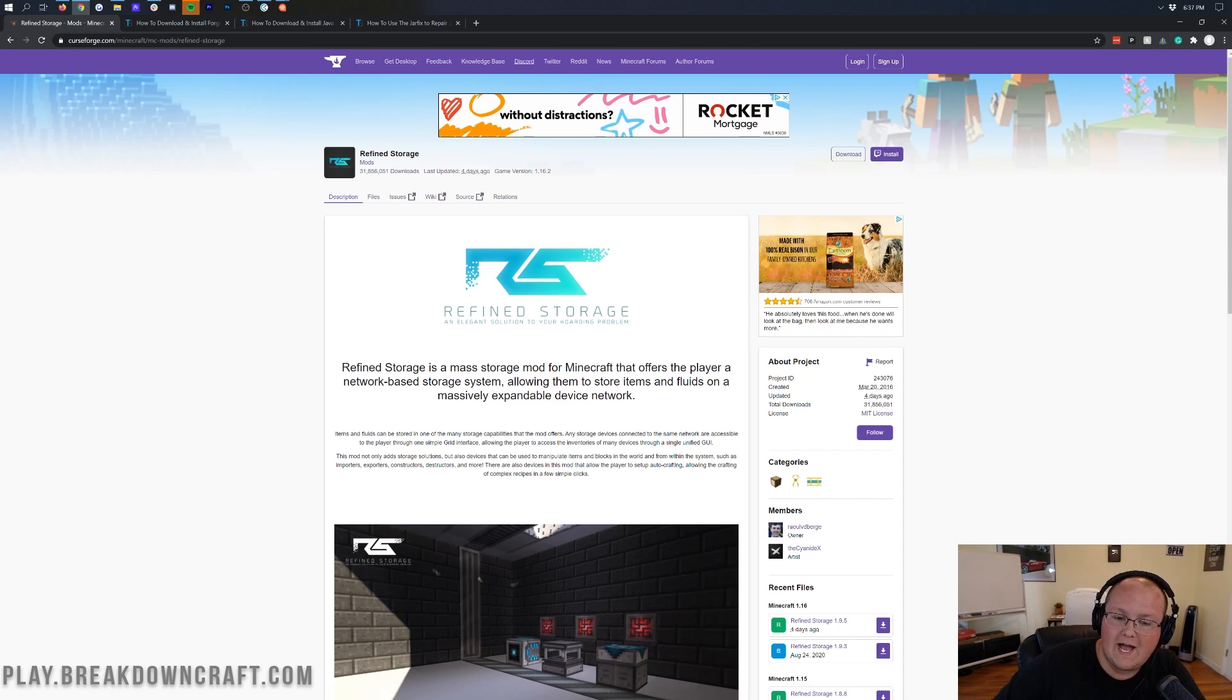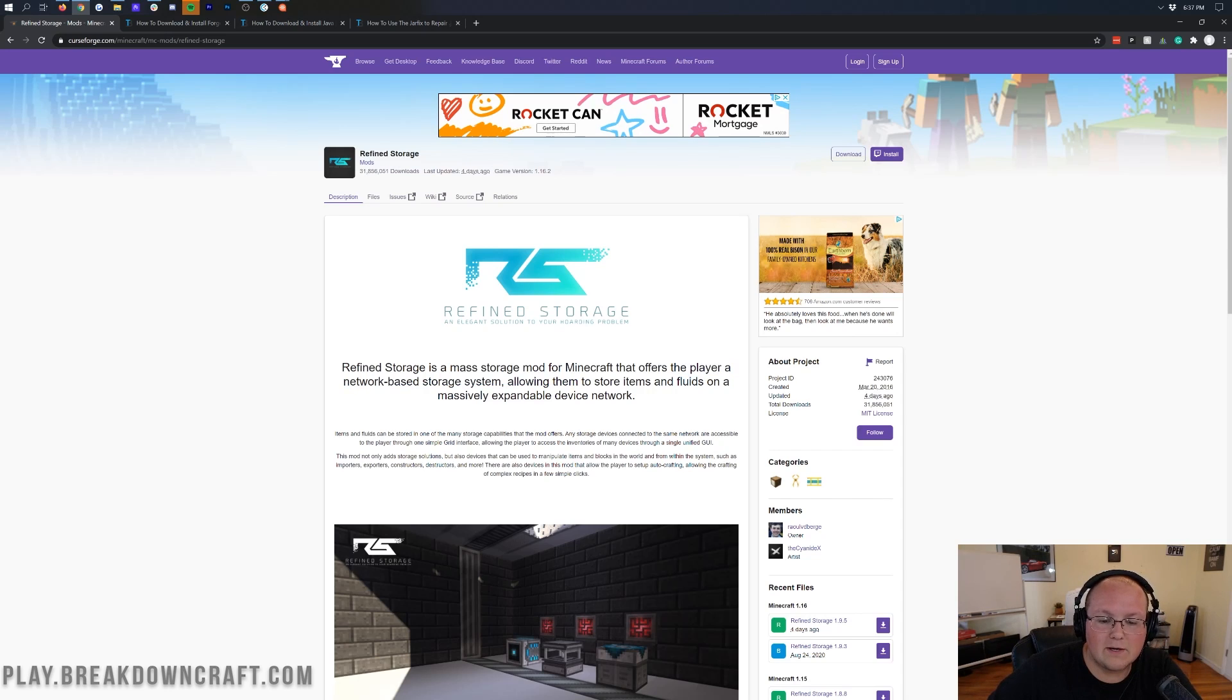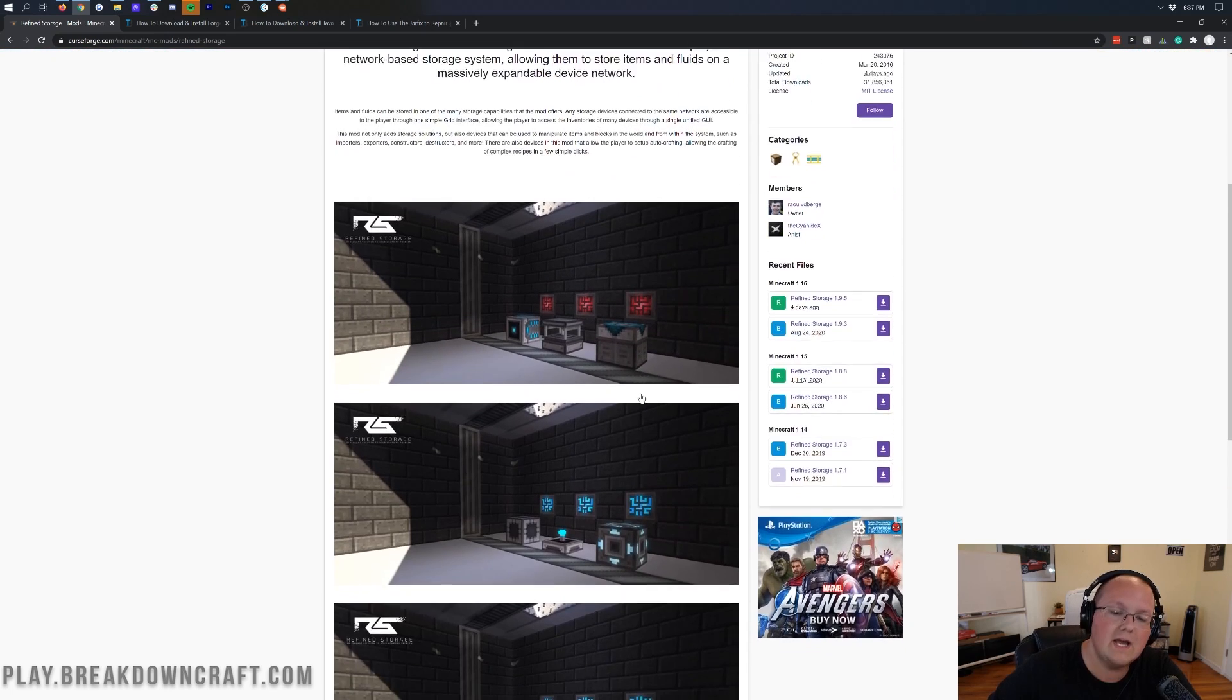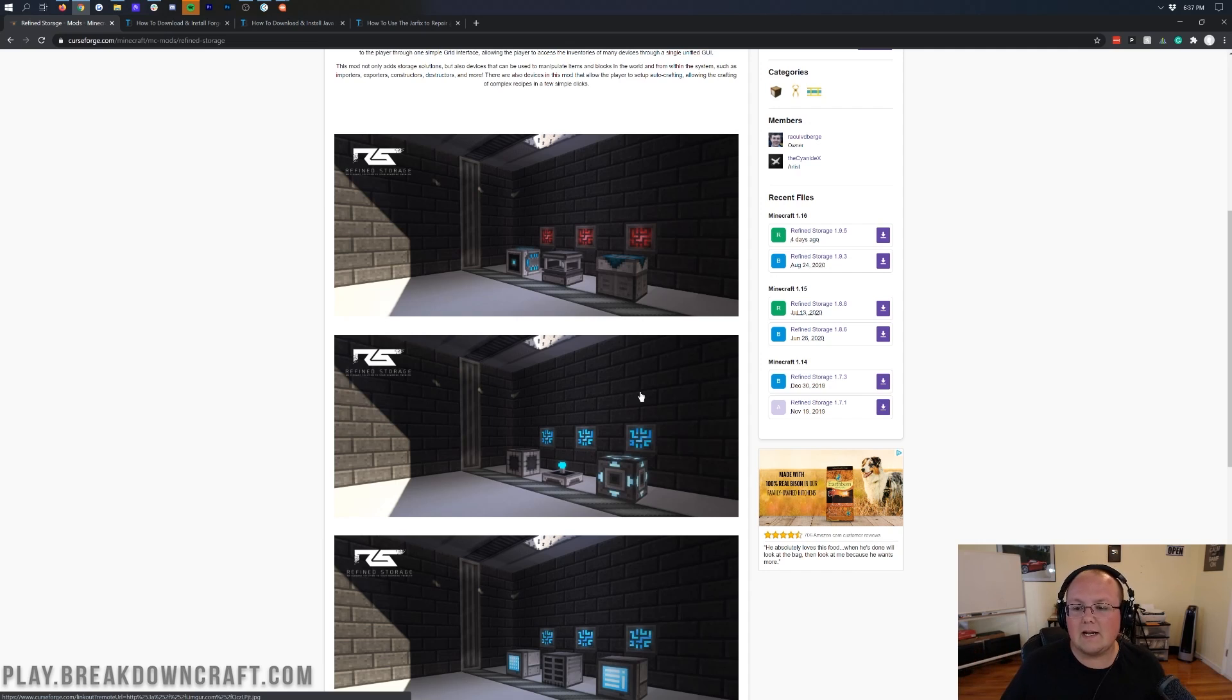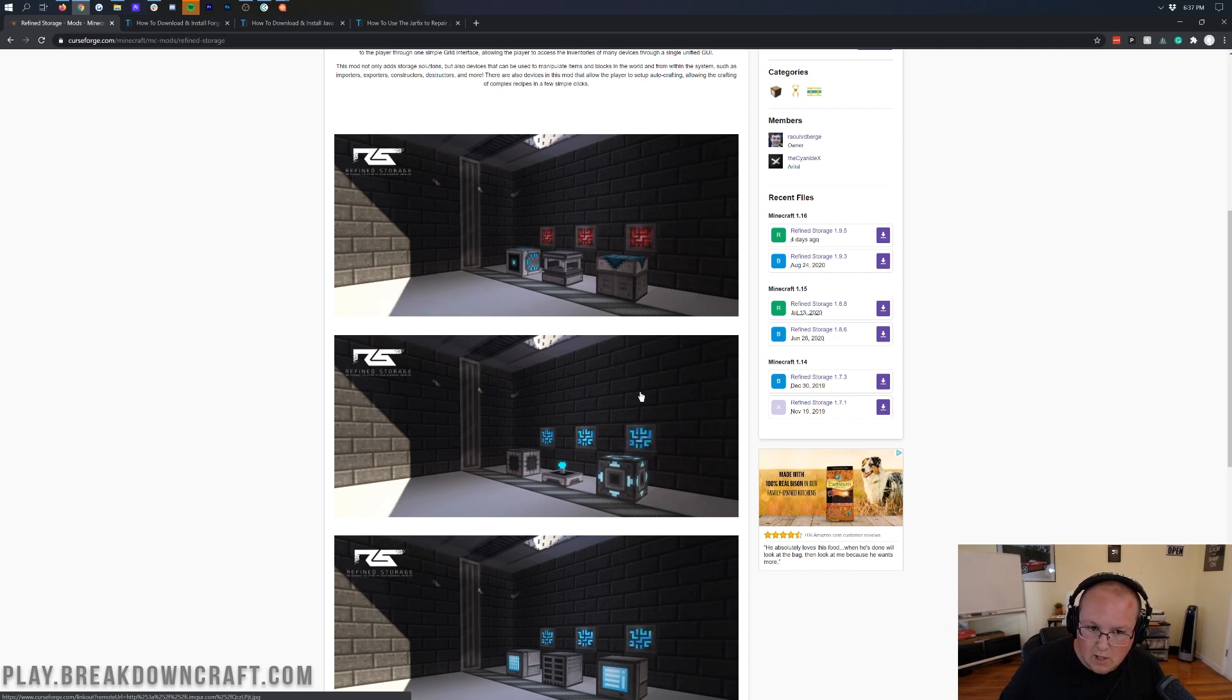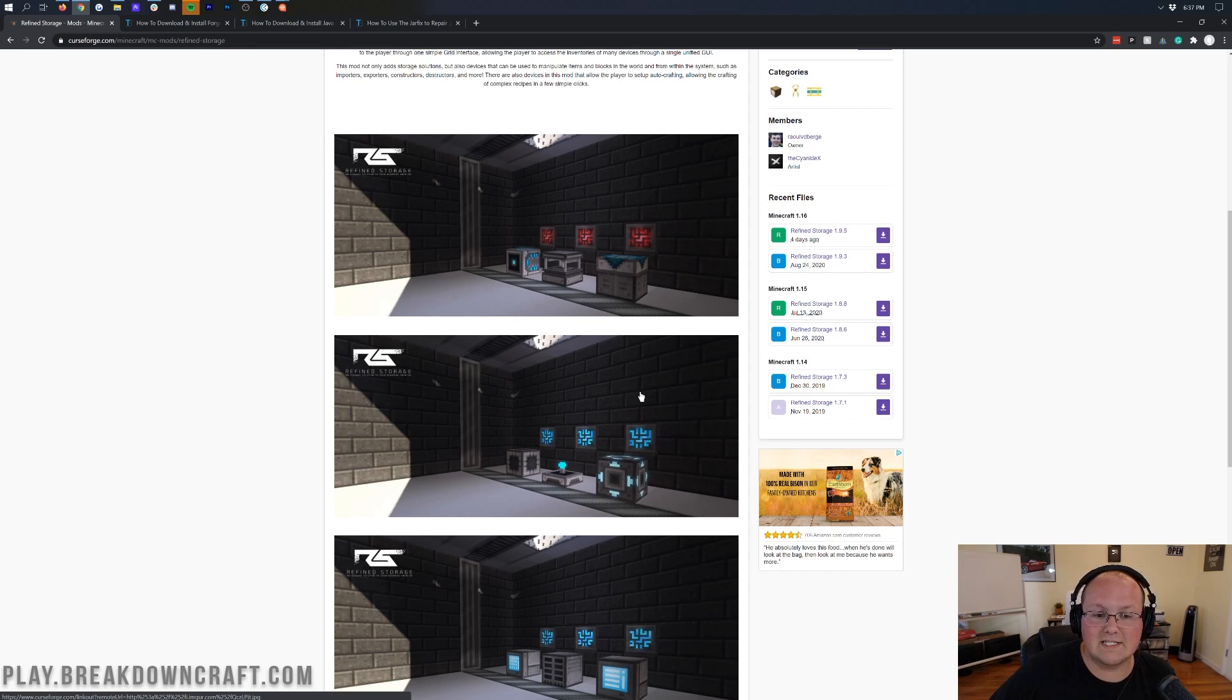But what is Refined Storage? Well, as you can see here, it's a mass storage mod that offers players a network-based storage system, allowing them to store items and fluids on a massively expandable device network. So this is very similar to Applied Energistics, which we just did a tutorial about last week, but this is updated and it's a bit more stable for Minecraft 1.16.2. However, it's also a bit smaller.